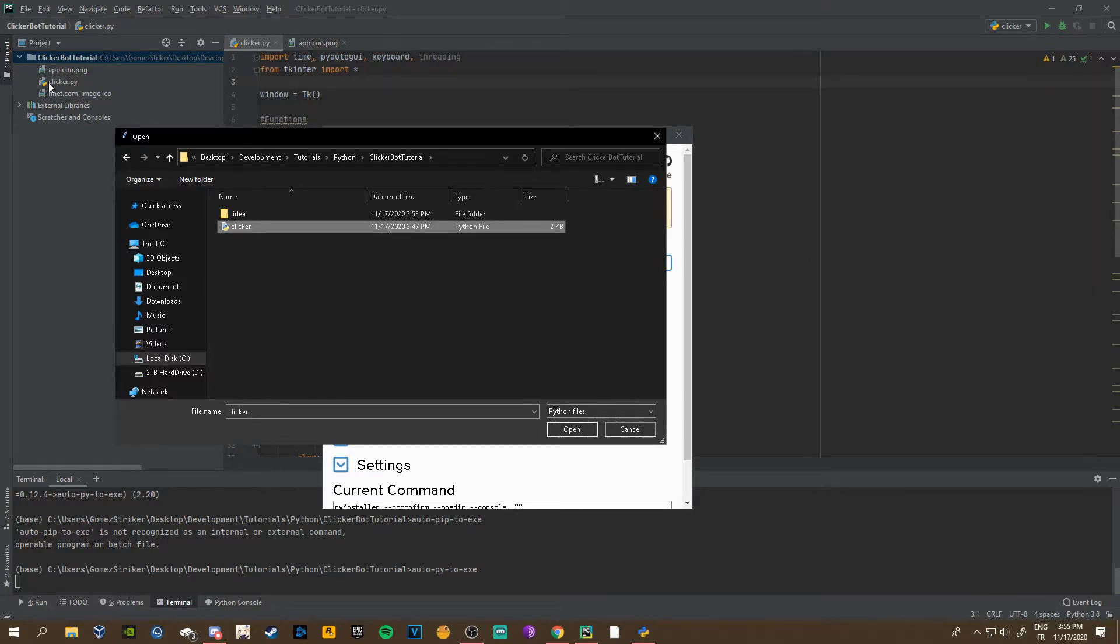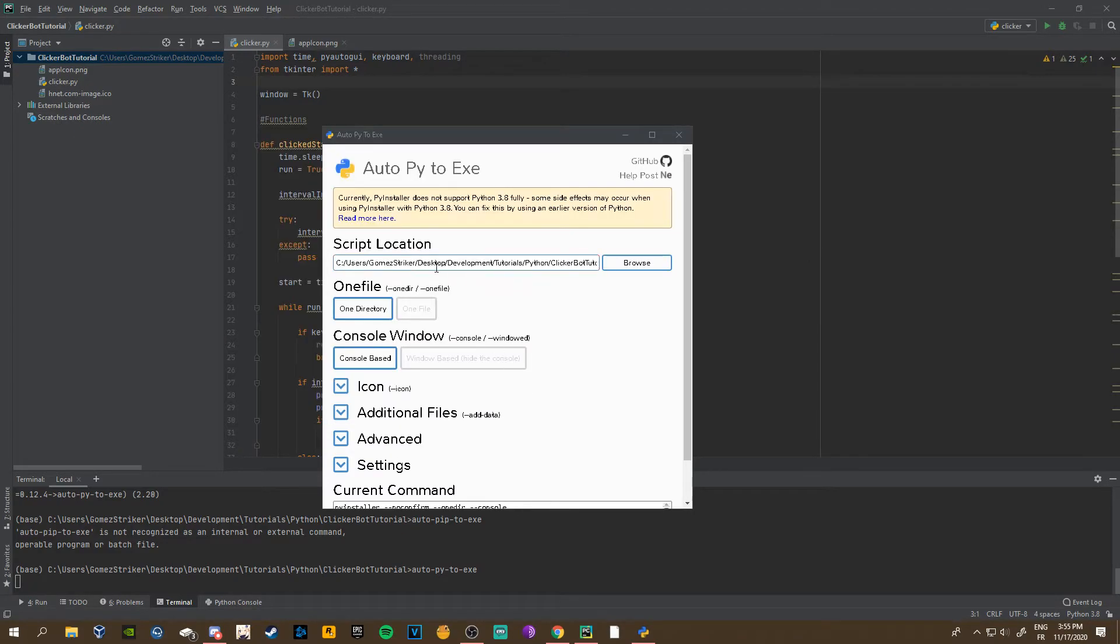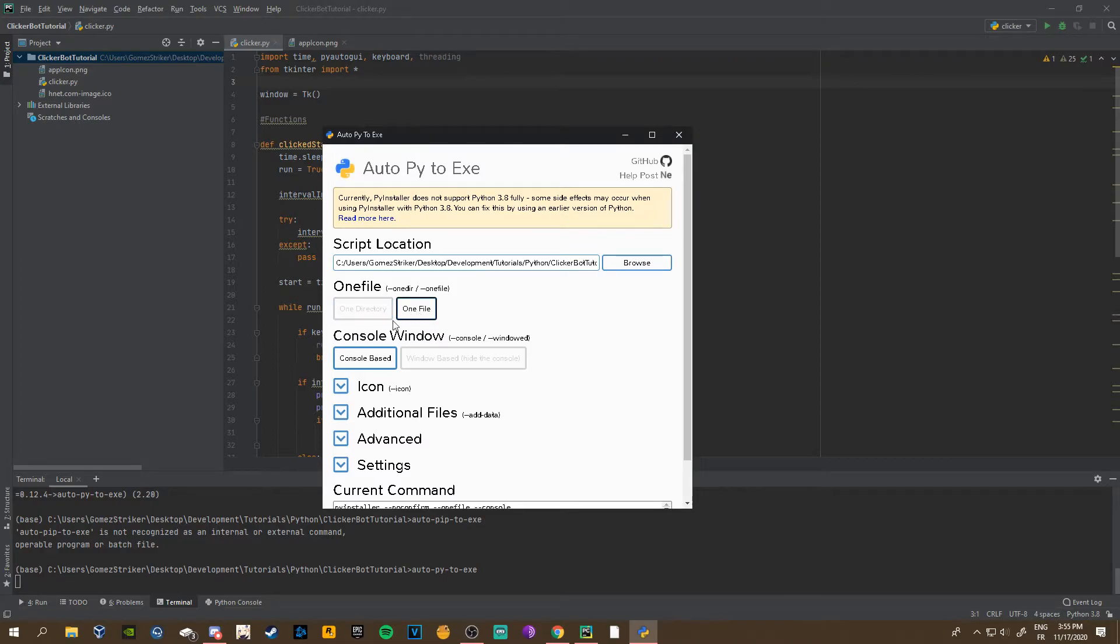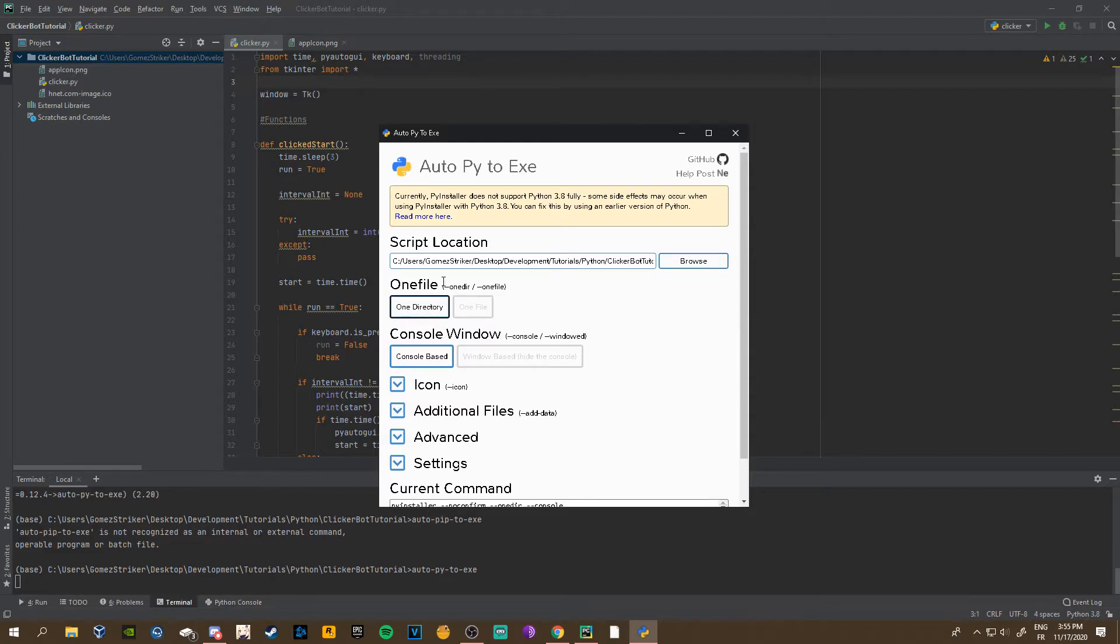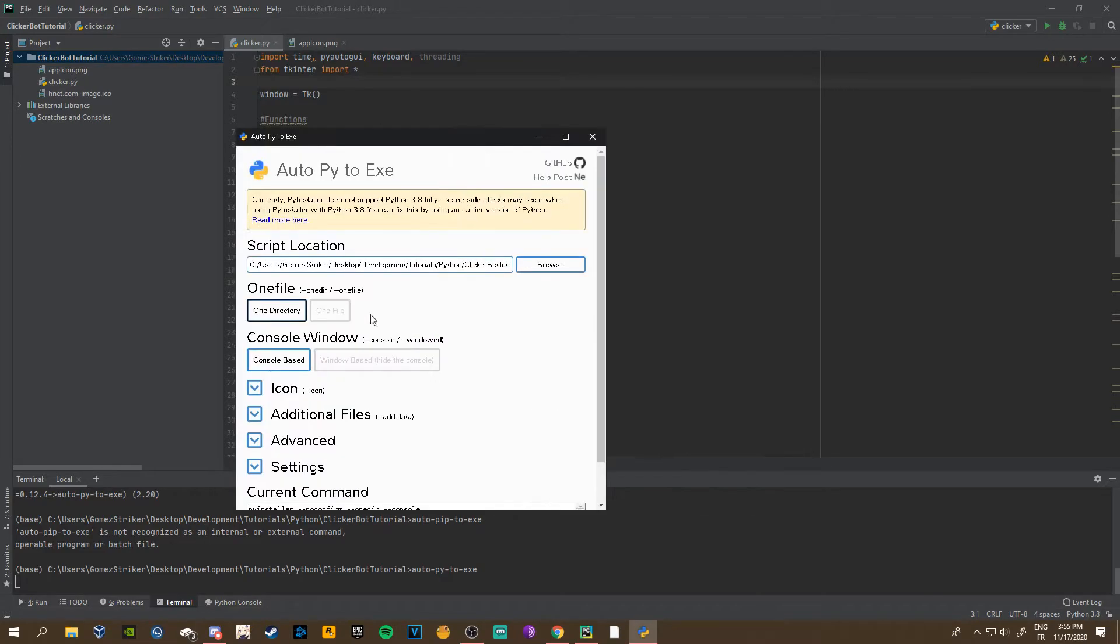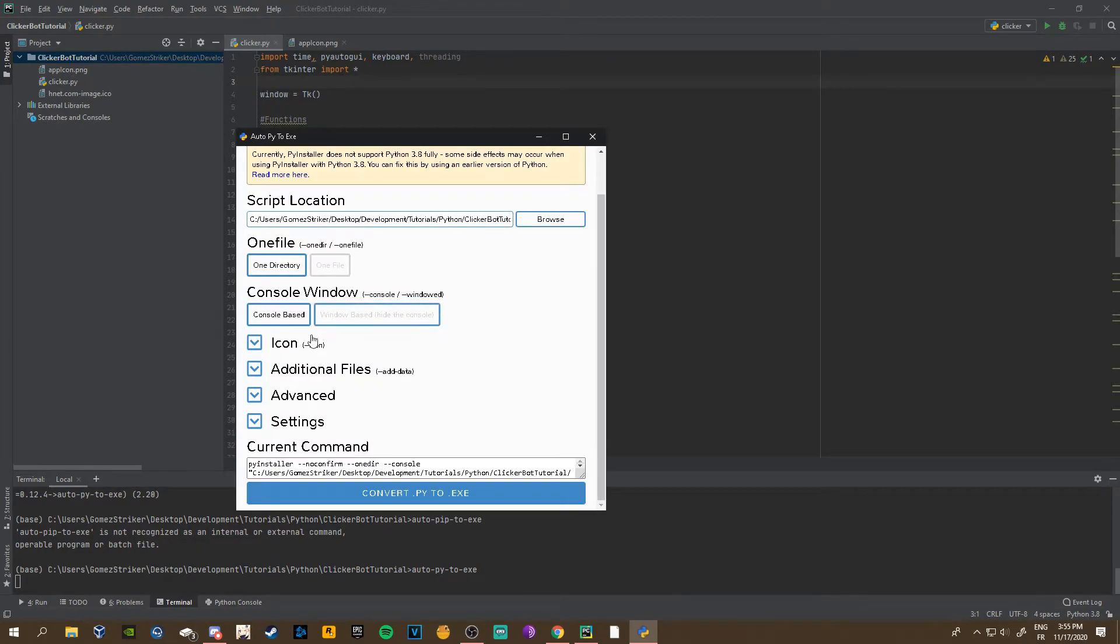It's already gonna put me right here. Let me go to my file, clicker bot. You take your Python script, the one that we made the clicker bot on, and you click open. If you want to only upload one script then you choose one file. If you want to upload the script with images or multiple scripts, then you do one directory.